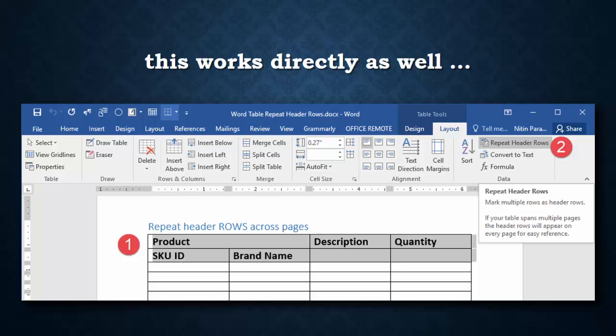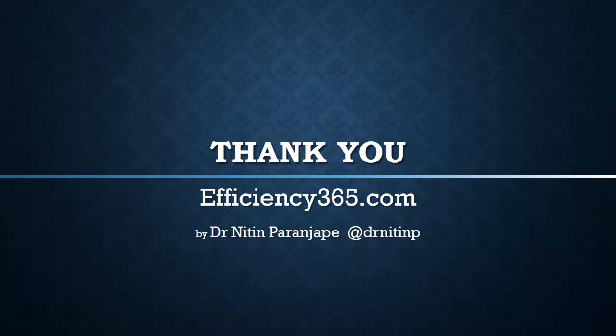So that's all for now. If you like this video, please share it with your colleagues and friends. And don't forget to subscribe to this channel. Also subscribe to my daily blog called efficiency365.com where every day you will receive one best practice to utilize office tools more effectively and drive your growth.